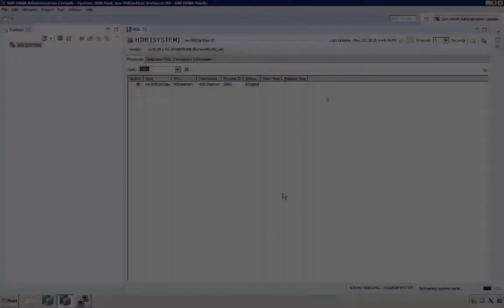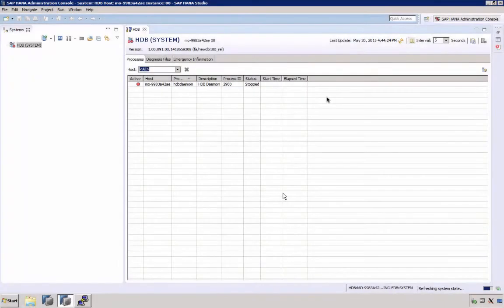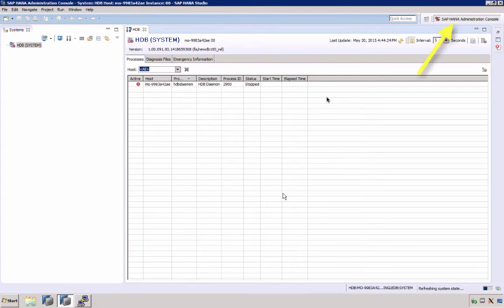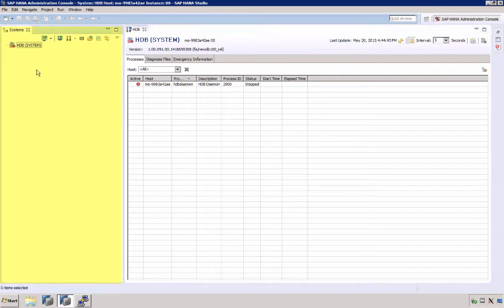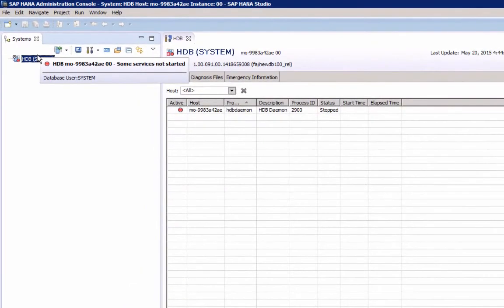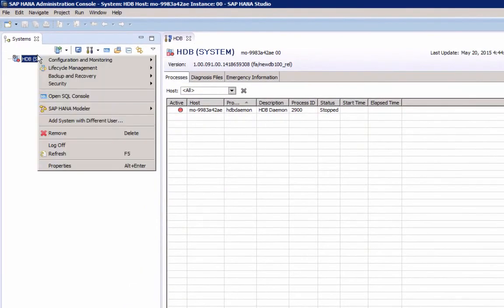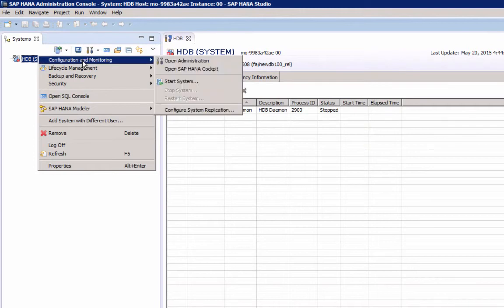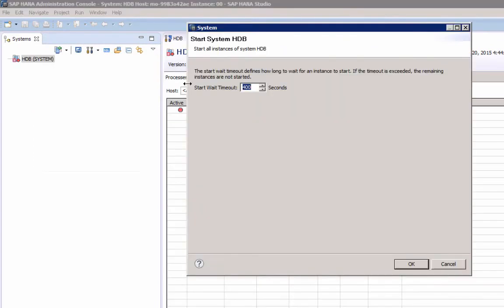I am connected here to a Windows computer and have started SAP HANA Studio with the Administration Console perspective selected. In our Systems view, we can see that our system is down and to start it, just simply select the system, right-click, select Configuration and Monitoring, and then Start System.